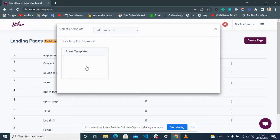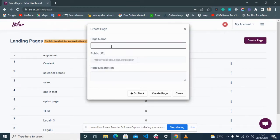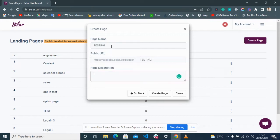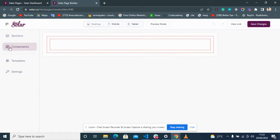Click Blank, then complete the details of your page and click to create the page. Almost immediately your landing page will open.